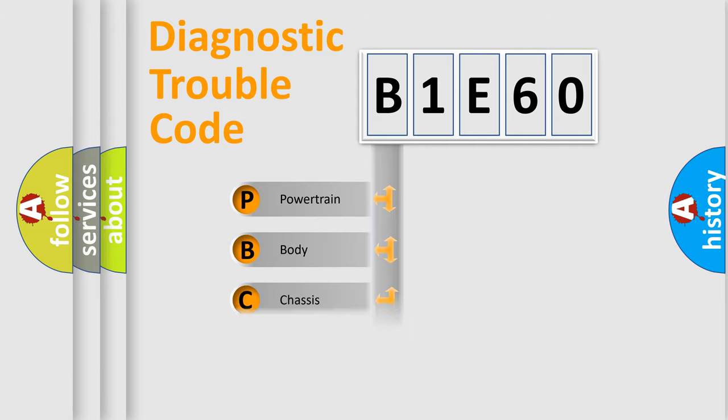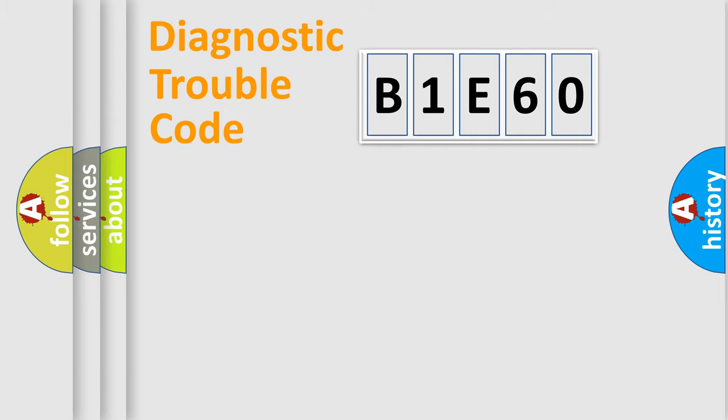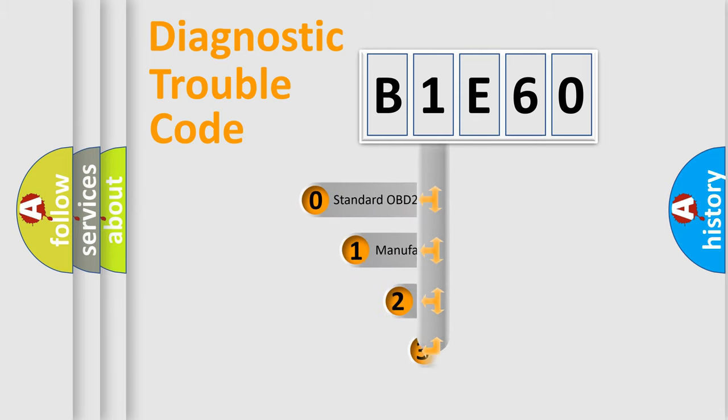Powertrain, Body, Chassis, Network. This distribution is defined in the first character code.